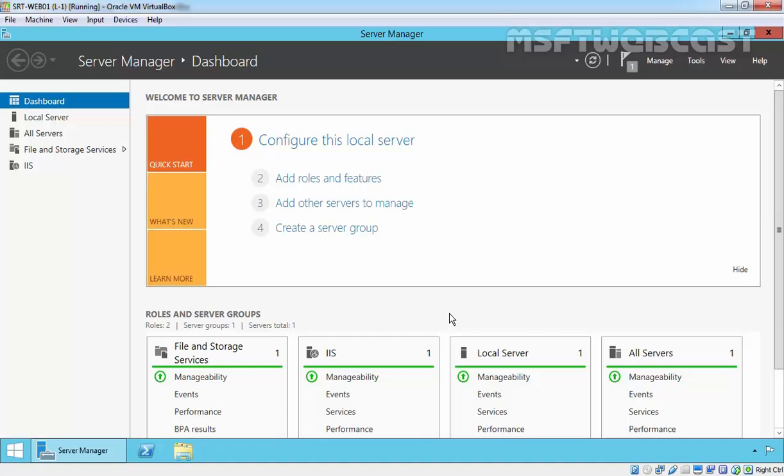In this video, I am going to show you some very cool stuff about how to handle certificates in IIS 8.5. For this demonstration, I am using Windows Server 2012 R2 with IIS 8.5. This server is part of our domain mylab.local and we have an internal certificate authority installed and configured.